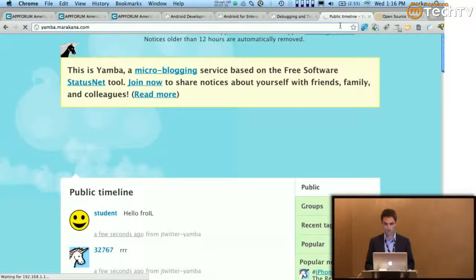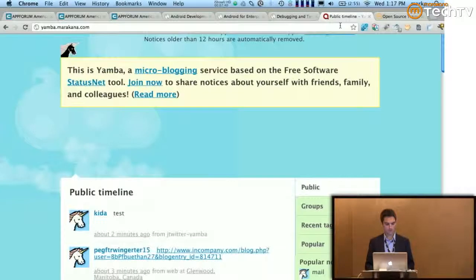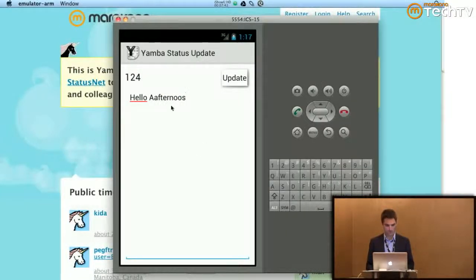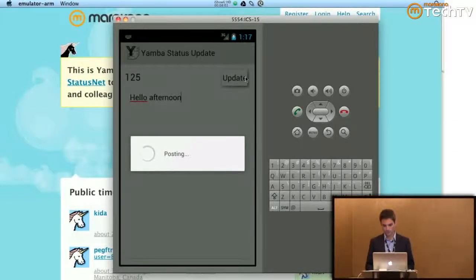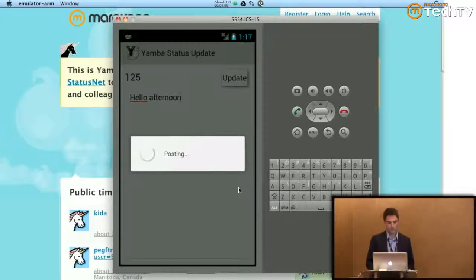I was on a network that wouldn't allow a connection in the first place, so let's try again. This is now posting, and it's going to tell us via a Toast whether it was successful or failure when it's all done.